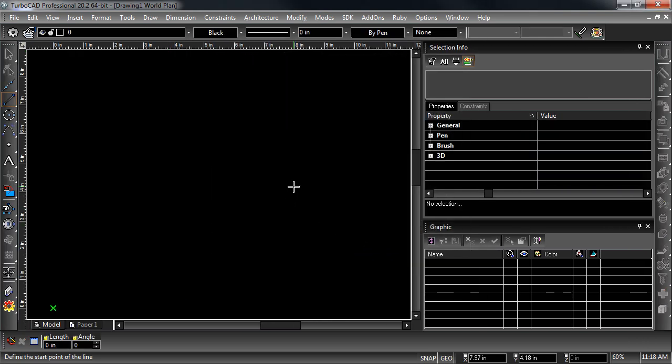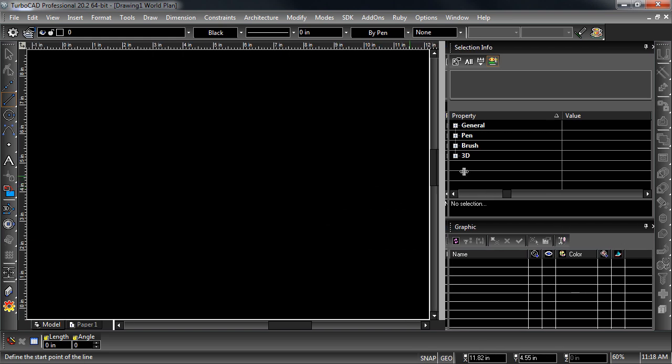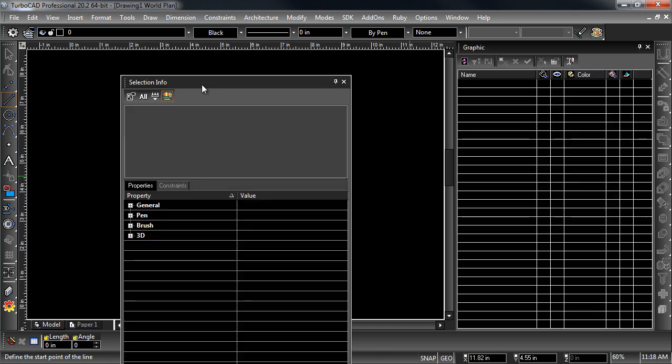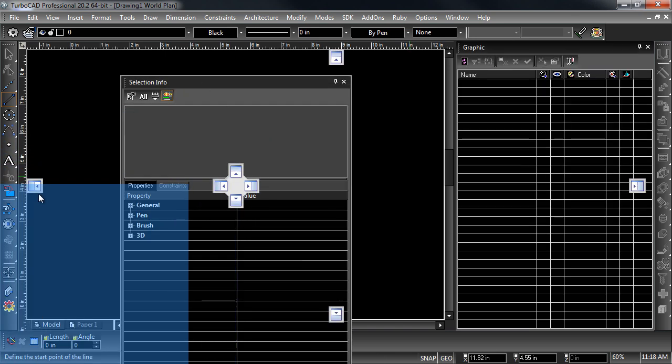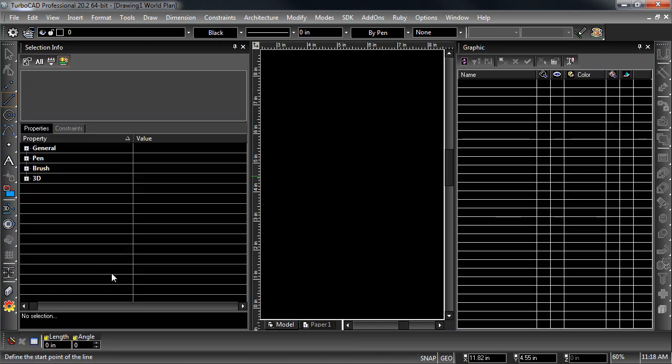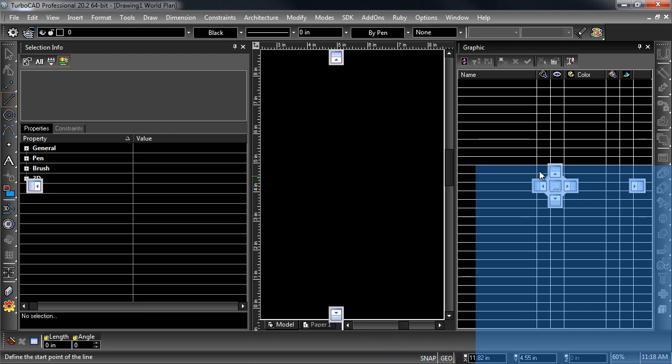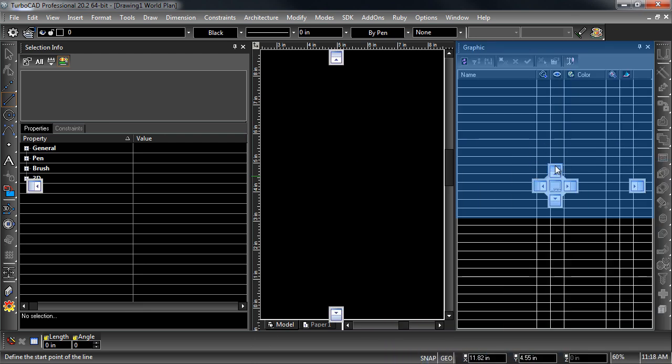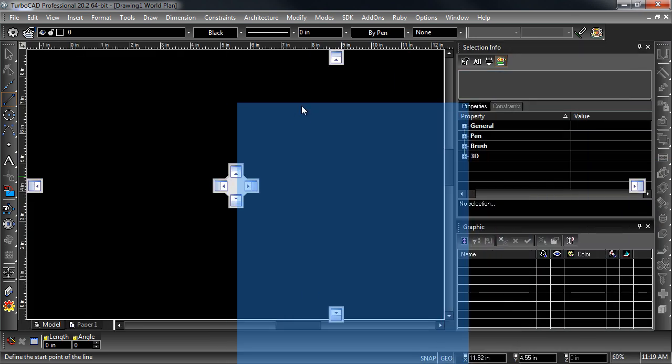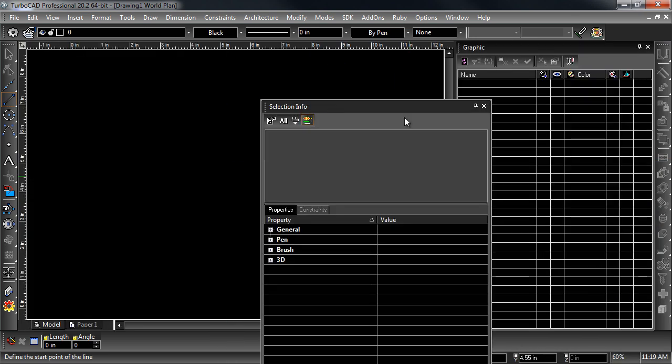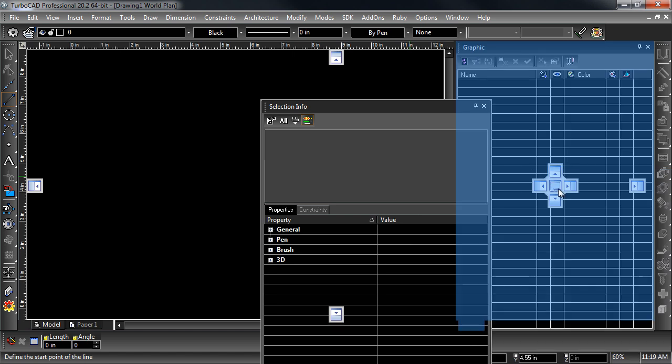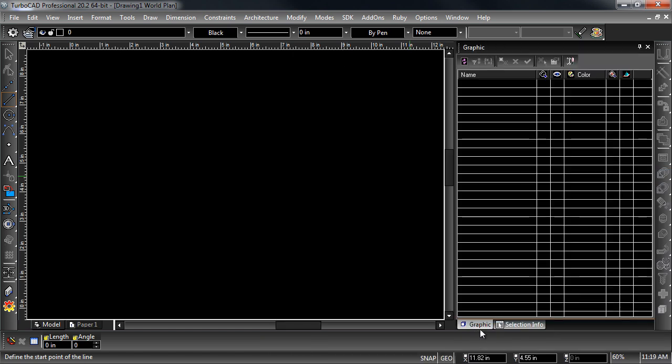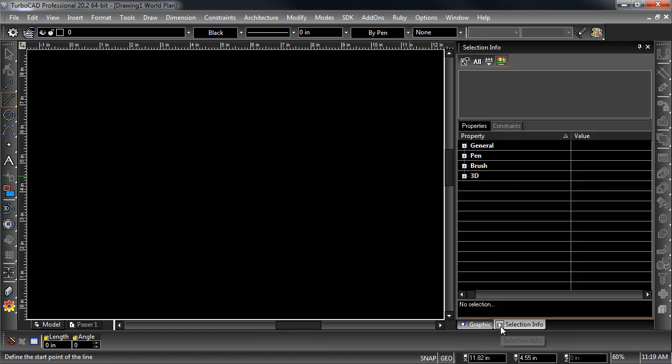The location of toolbars and pallets are saved with your custom workspace. Pallets can be docked on the left and right side and stacked on top of each other. Pallets placed in the same place will create tabs where the pallets are docked.